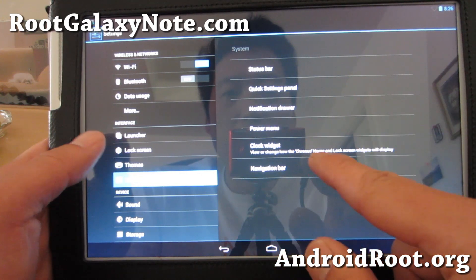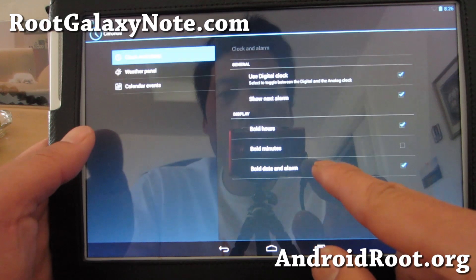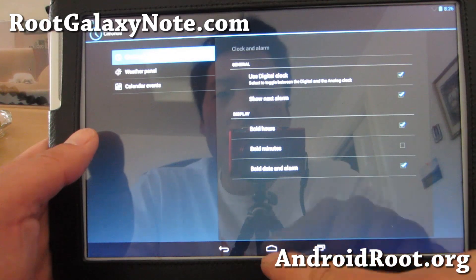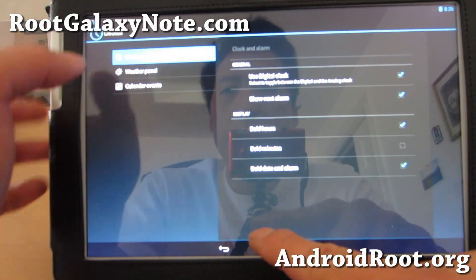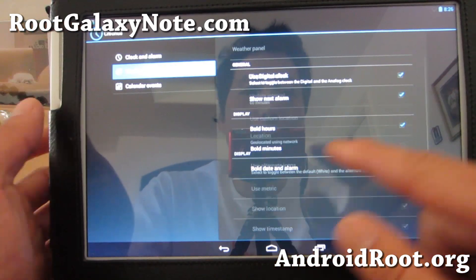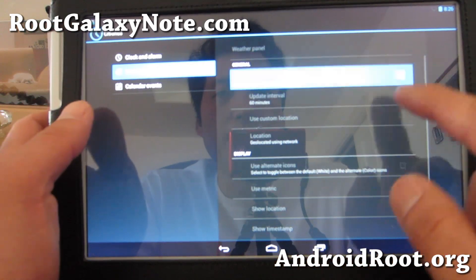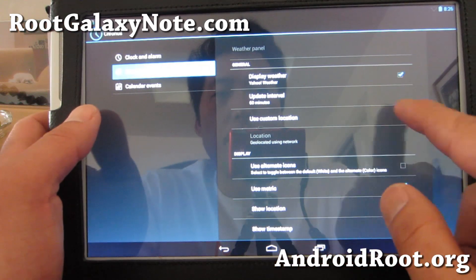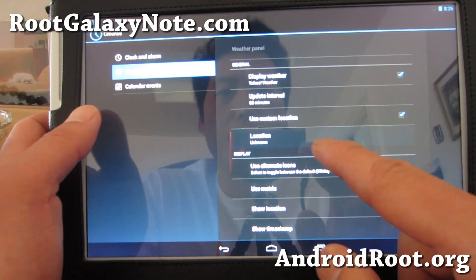Quick setting panel, navigation bar, clock widget. You can set up a weather widget if you want. Let's set up a weather widget here.